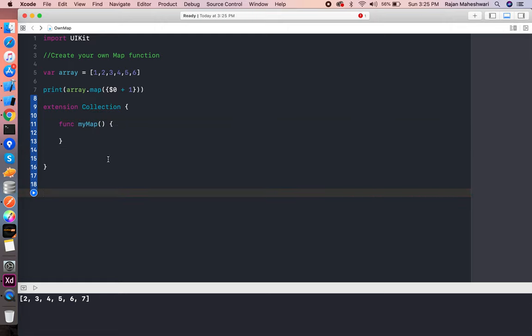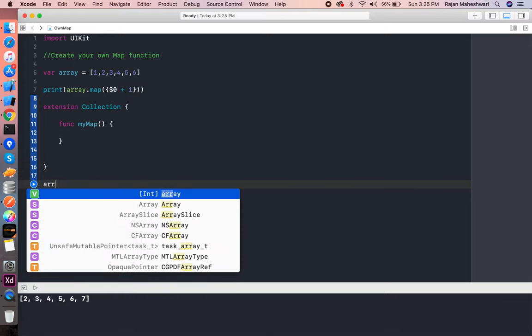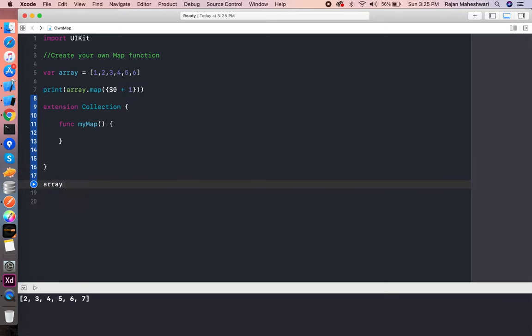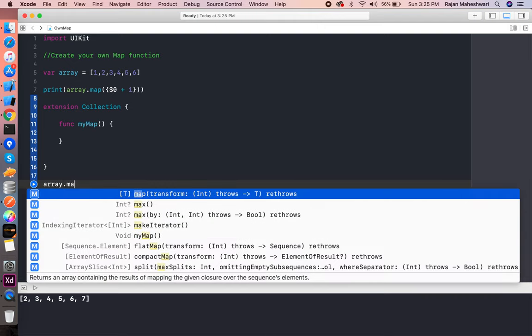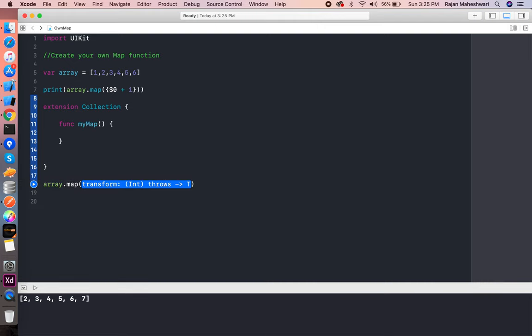The implementation comes next. As we can see in an array, if we write map, you can see the logic that it actually returns an array of generics and it has a parameter as a closure—the transform label—which has an Int and throws a T.